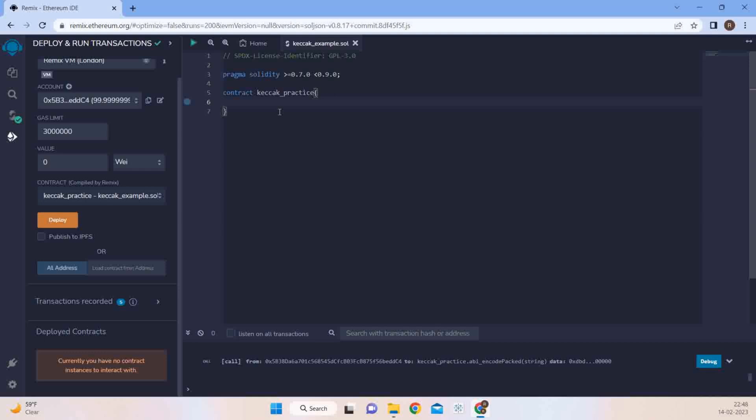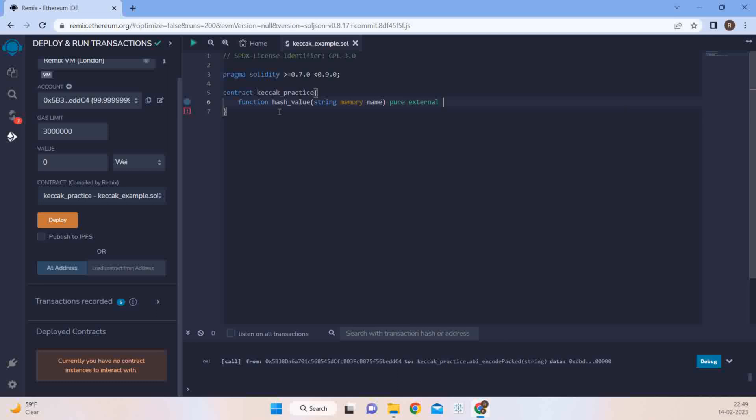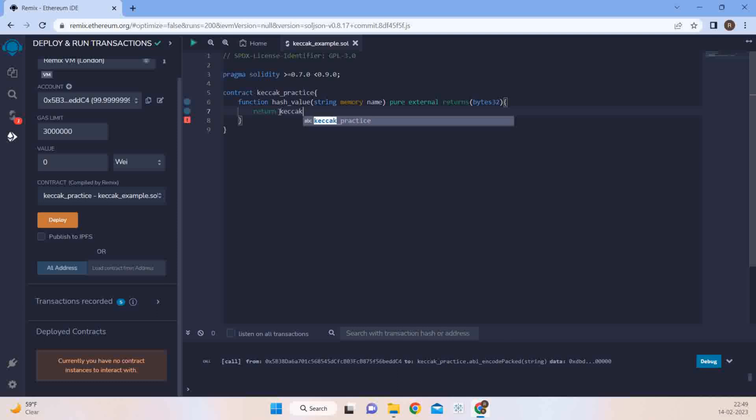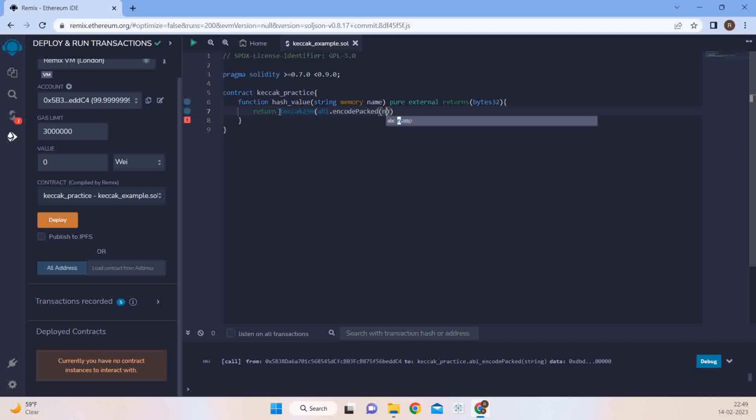So let's start by taking a look how Keccak works. So we'll define a function named hash_value and we'll take in a string memory name which would be pure, external, and it would return bytes 32, because Keccak function returns bytes 32. And then you can write return keccak256, and we can encode the values by encode - you can use ABI ENCODE or you can use ABI ENCODE PACKED. So I'm taking PACKED for now and we'll just pass the name here and I think so that's it.